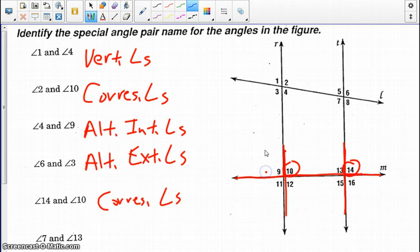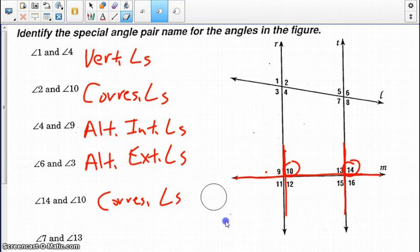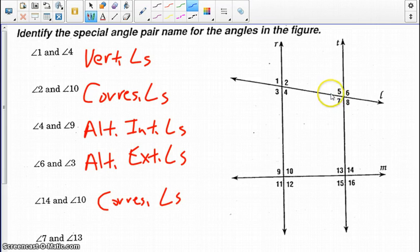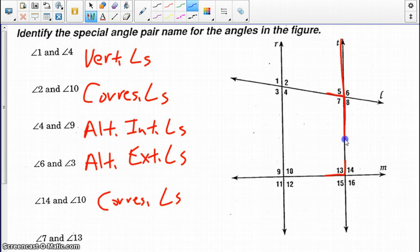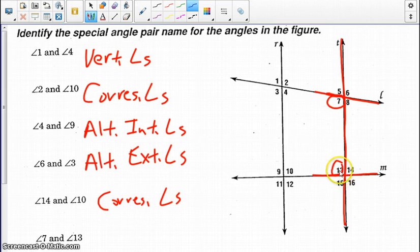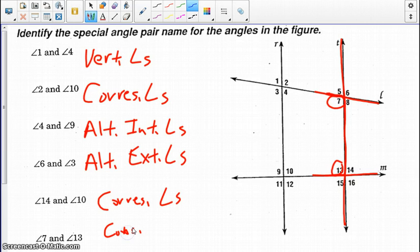Last but not least, angle 7 and angle 13. Our transversal becomes line T, and our two coplanar lines are M and L. Angles 7 and 13 are on the same side — consecutive interior angles.